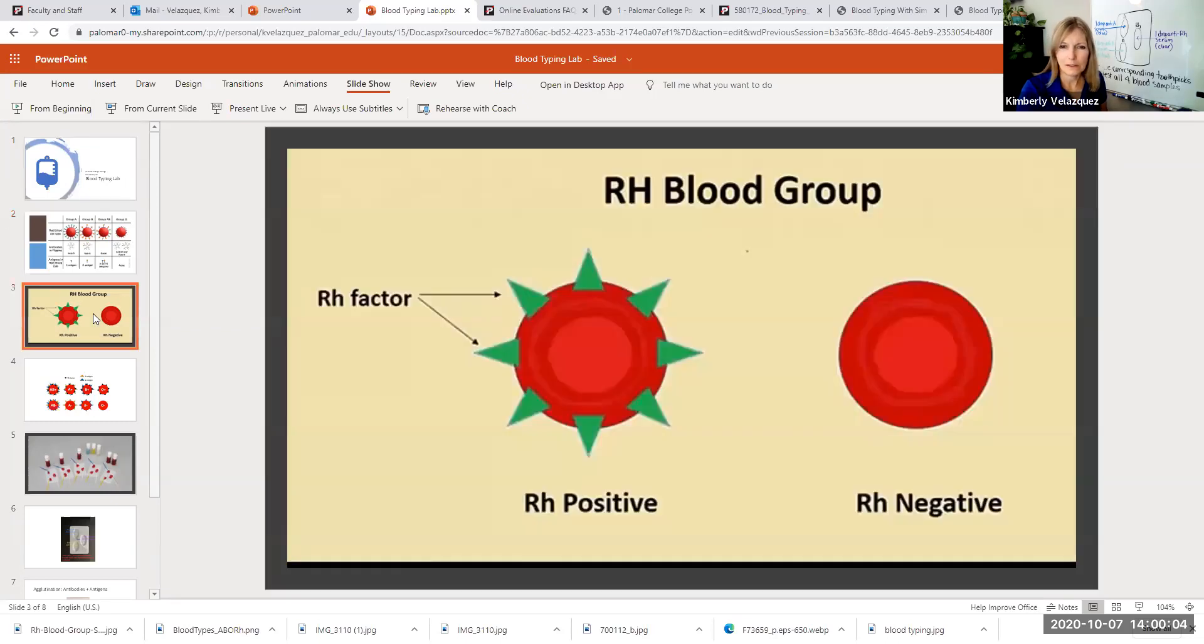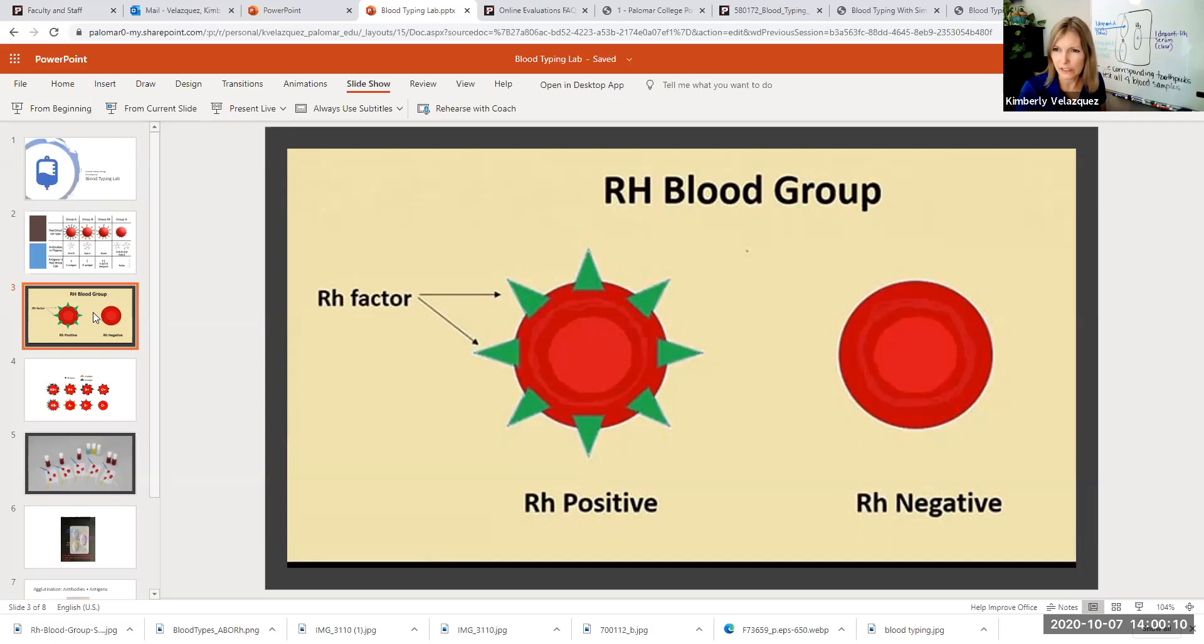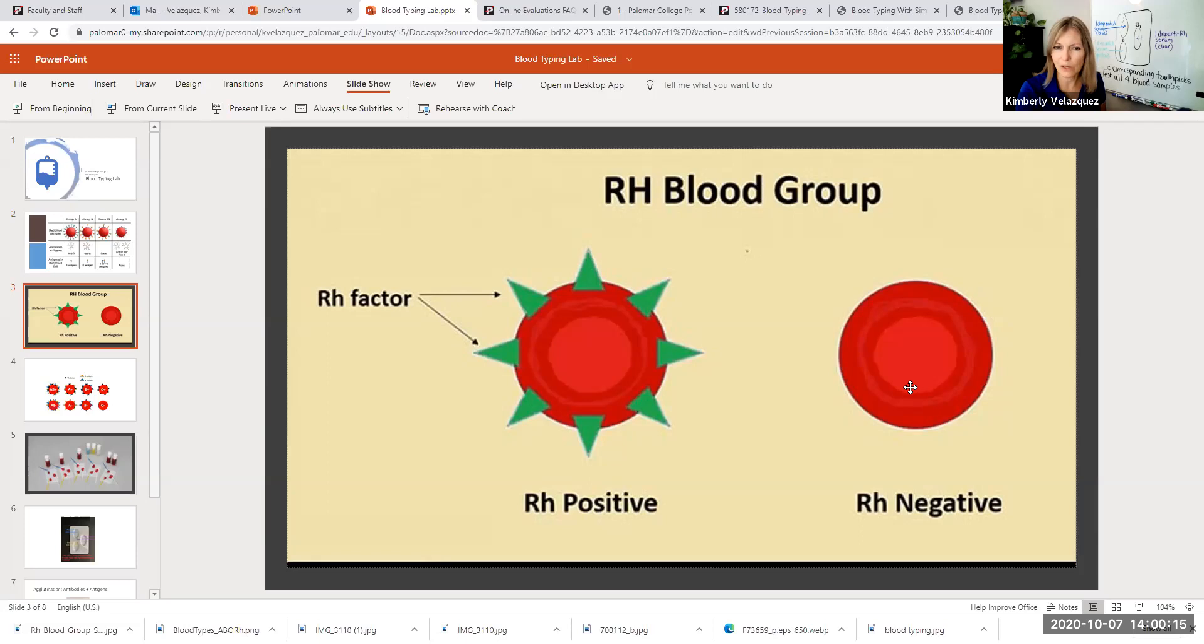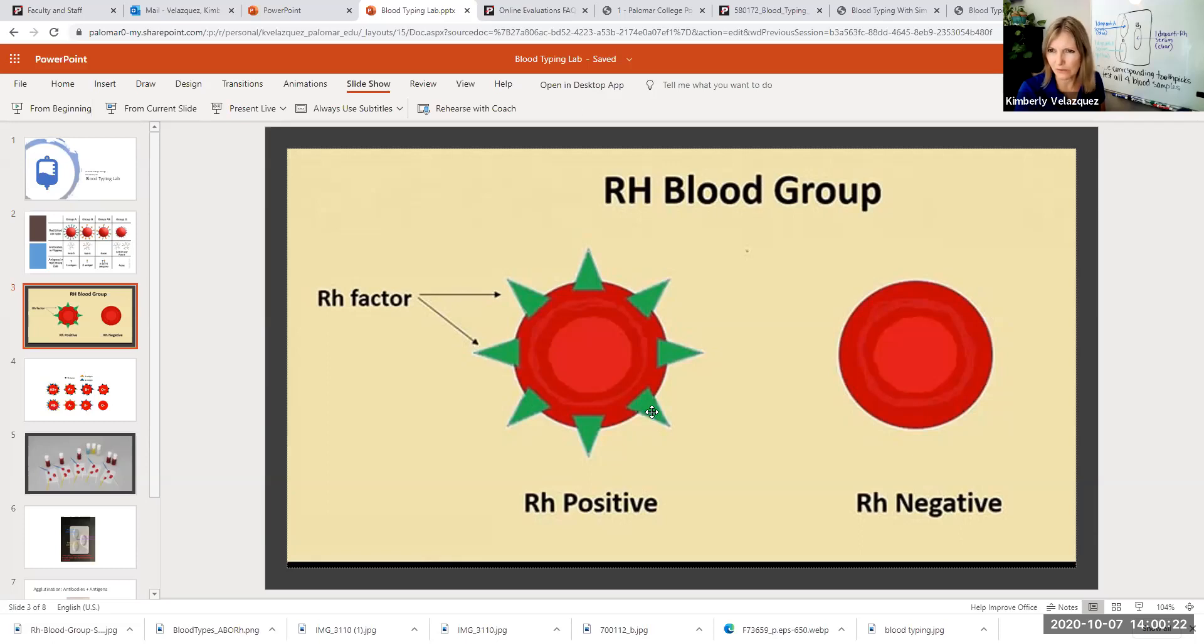This is the RH marker. It is a separate marker. And this pattern of inheritance is just complete dominance. RH positive is completely dominant over RH negative. So if you even have just one of your two genes saying make the RH positive marker, then you're going to be RH positive.